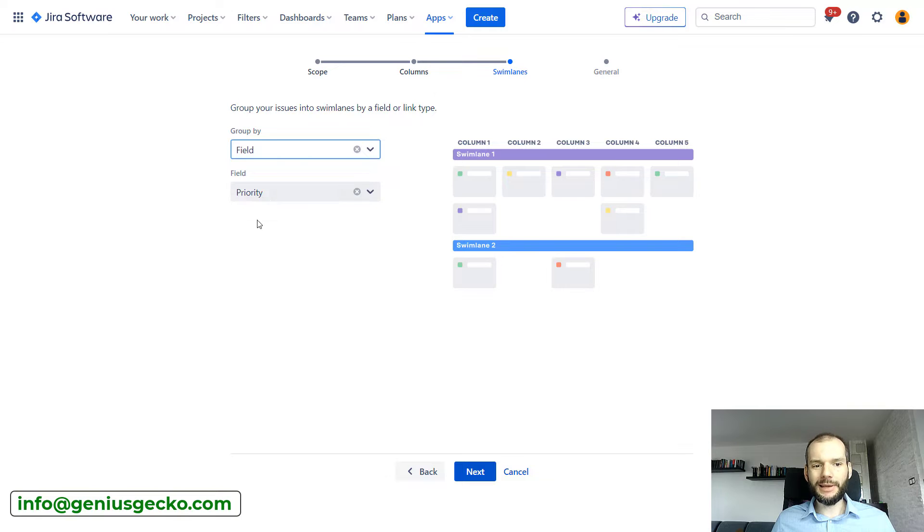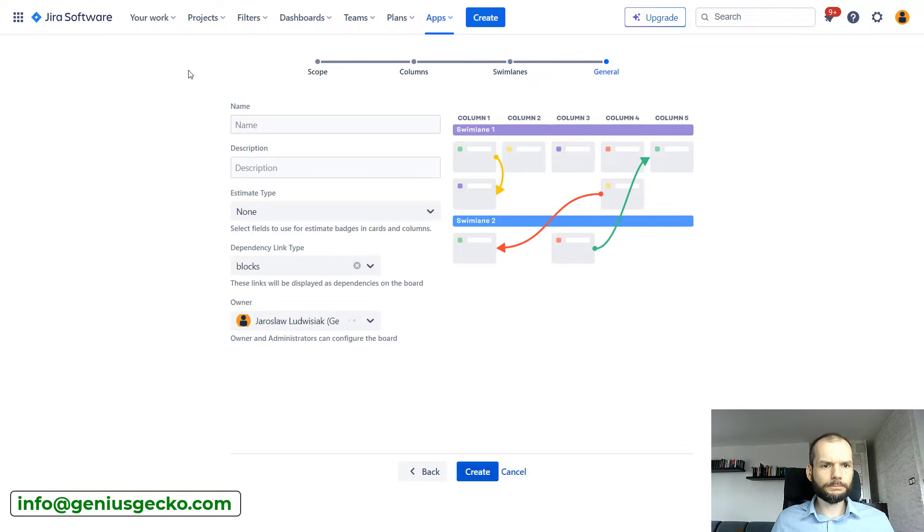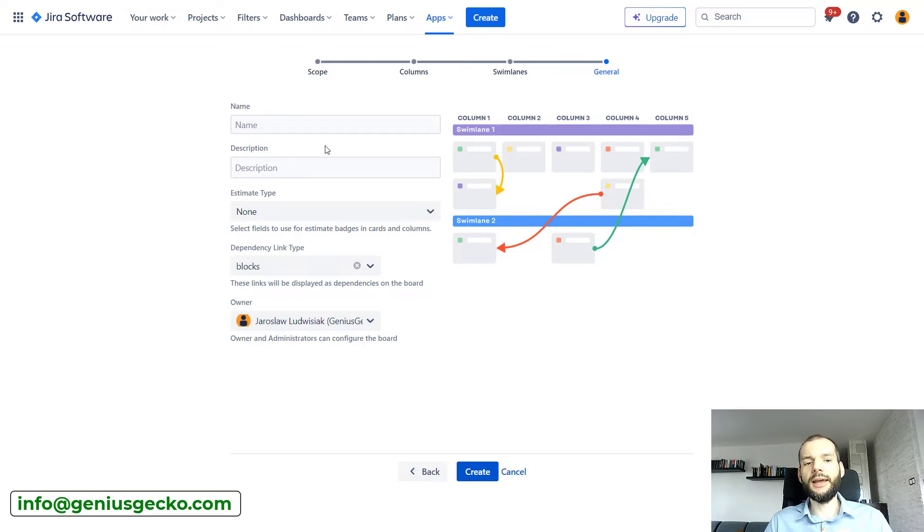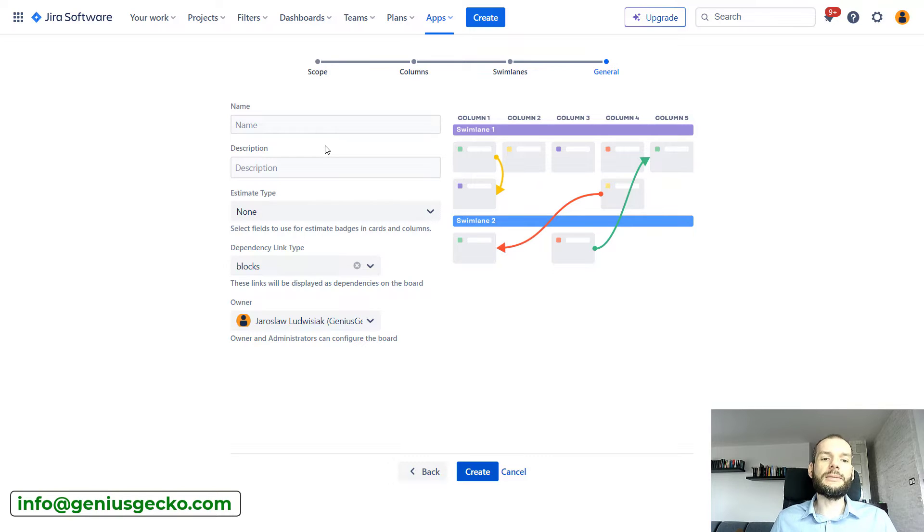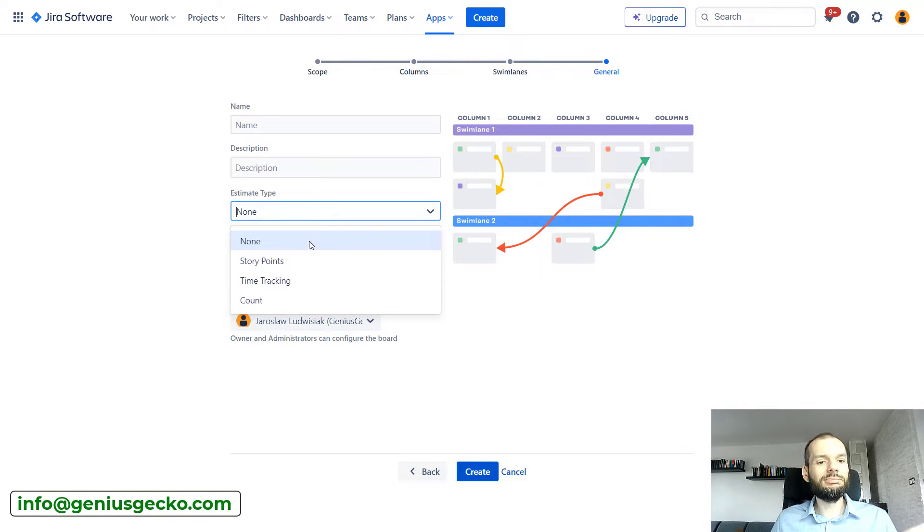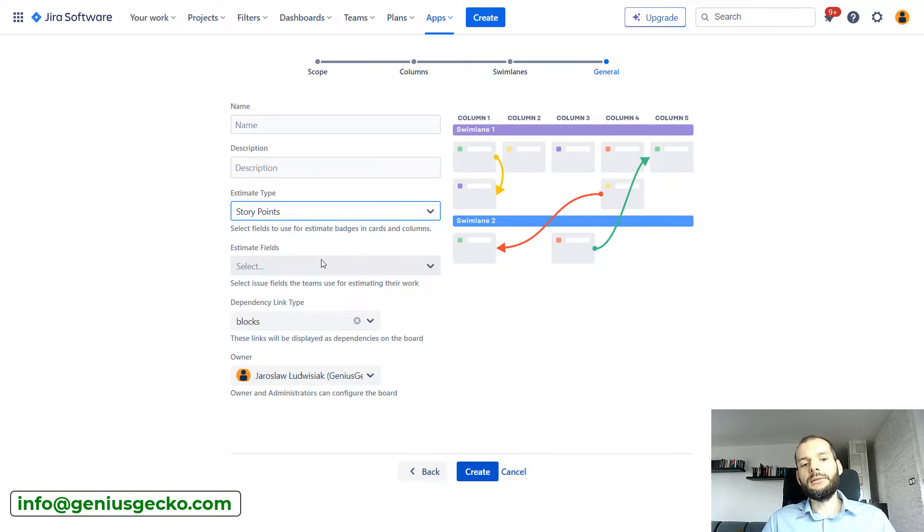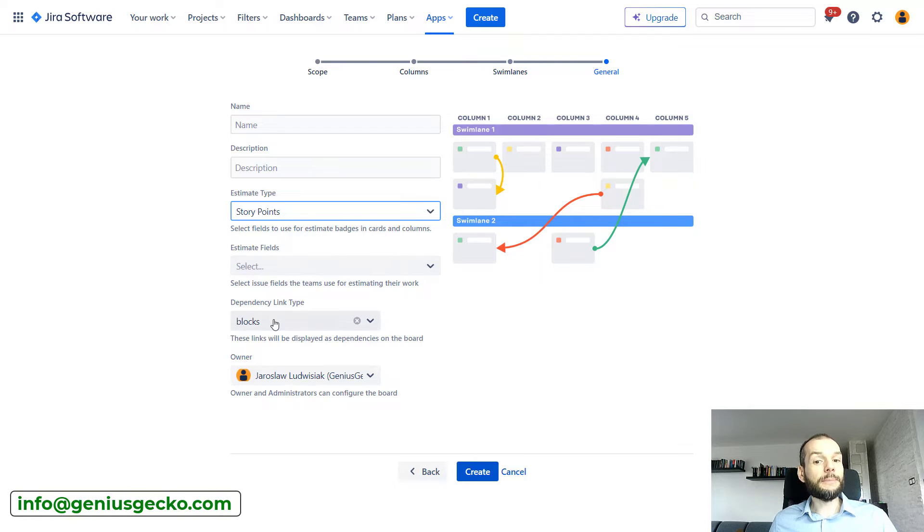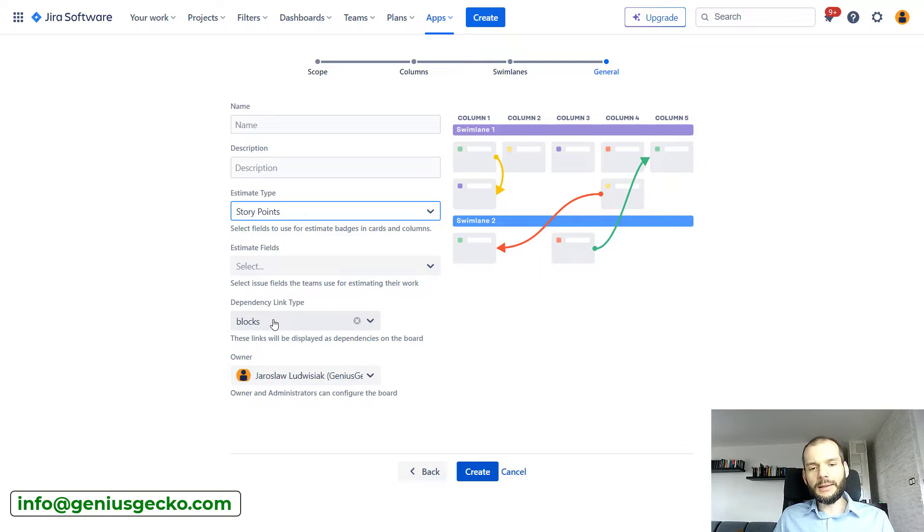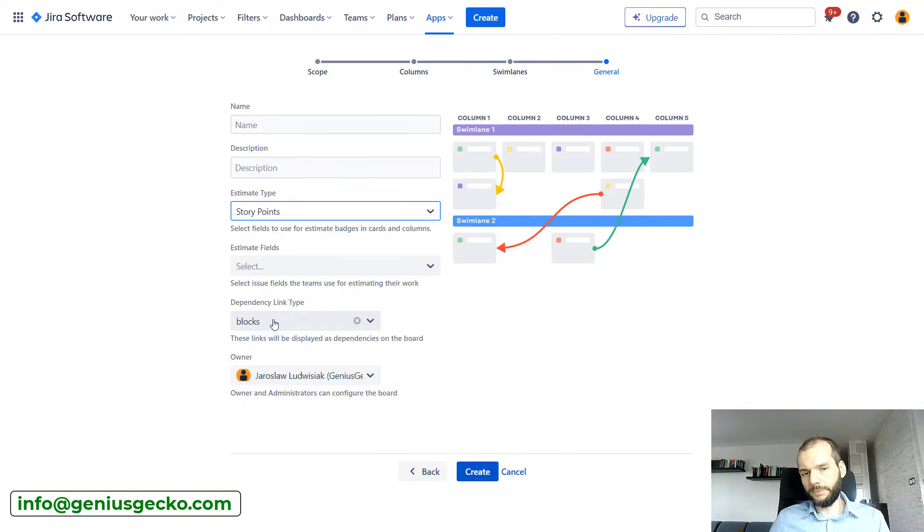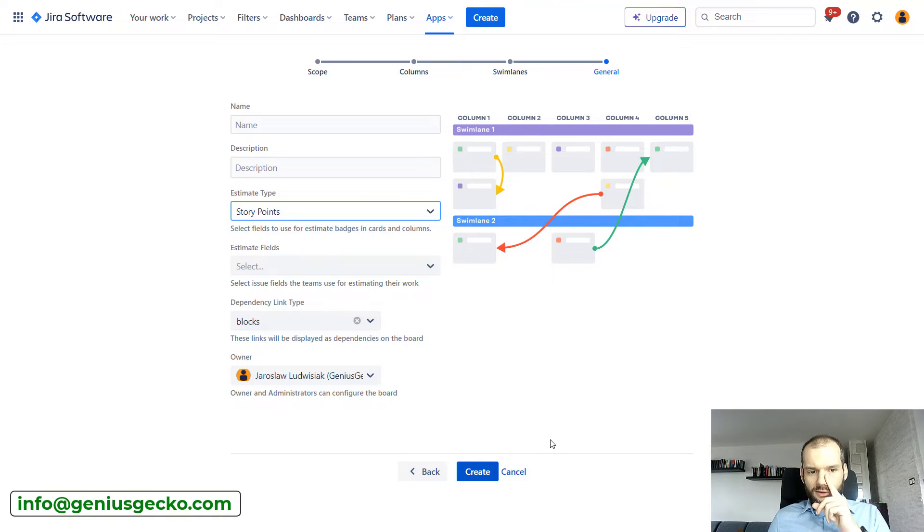For now I'm picking field, priority, okay, next. And I will be asked to provide name, description and estimation type, for example story points. Also select the dependency link type, so by which type of link dependency is presented on the board. So that's it when it comes to creation.